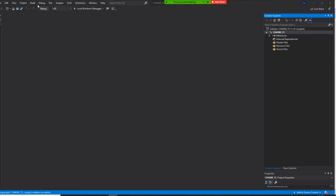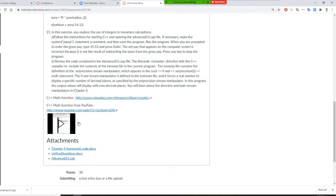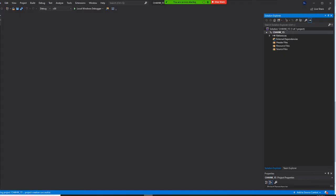Okay, so number 15. First you download advanced 15 c plus plus. Then you come back right here and create chapter 4 homework underscore 15 solution, but you don't want to right click and new item.